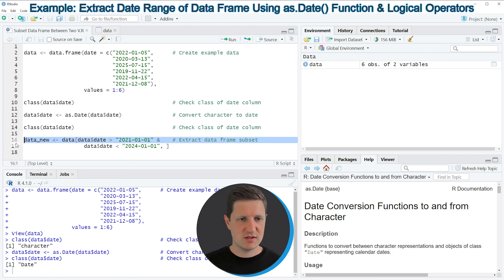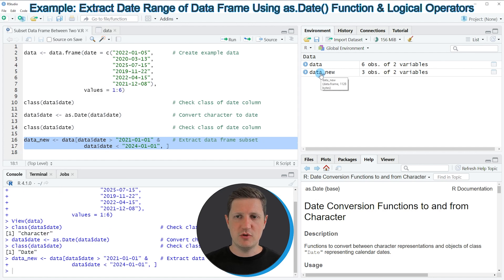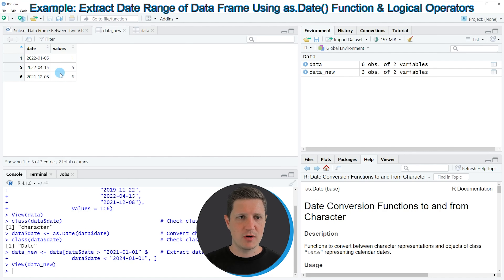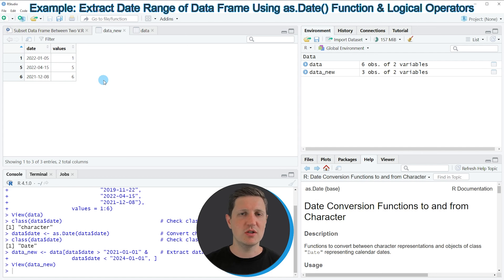If you run lines 16 and 17 of the code you can see that another data frame object appears at the top right of RStudio called data_new. Clicking on this data object opens a new window showing our data frame subset. As you can see, our subset contains only three rows instead of six rows, because we have subsetted the range between the 1st of January 2021 and the 1st of January 2024.